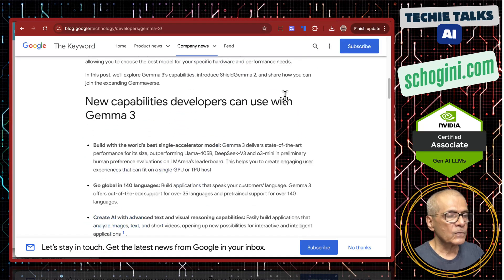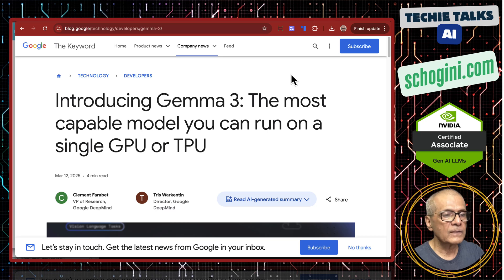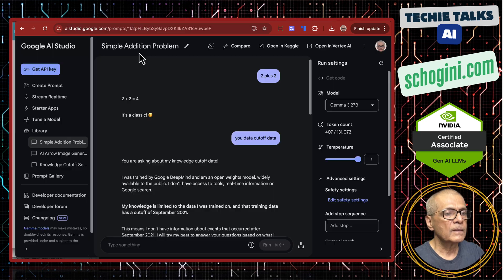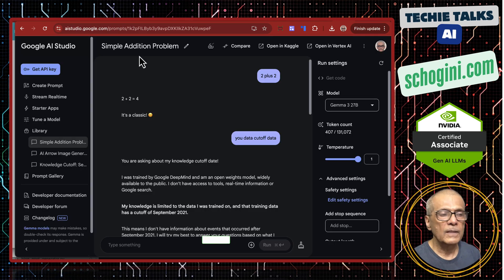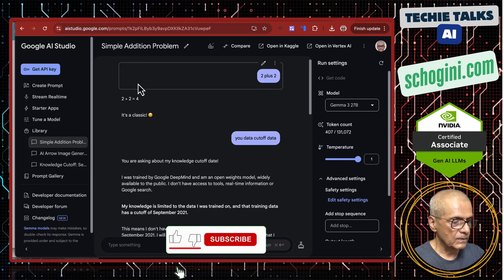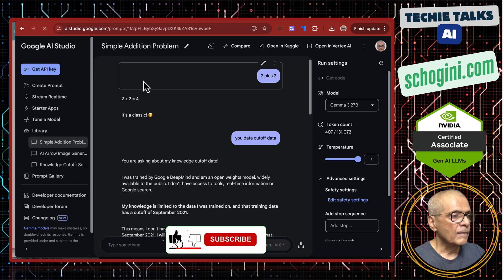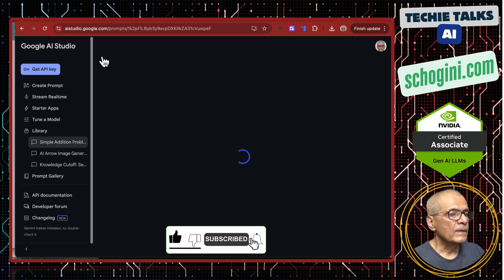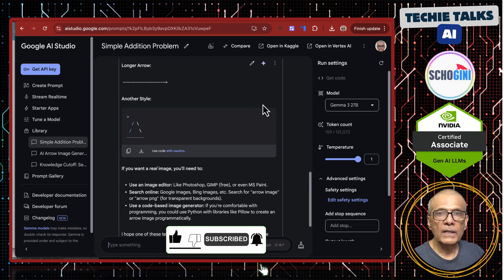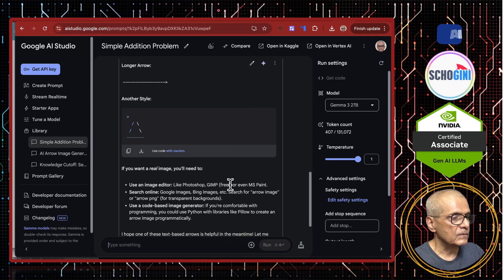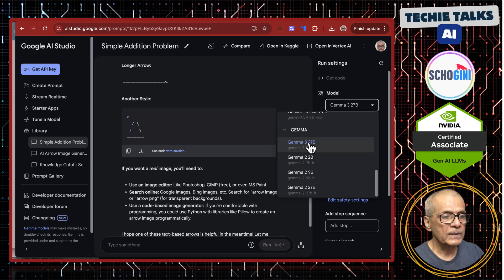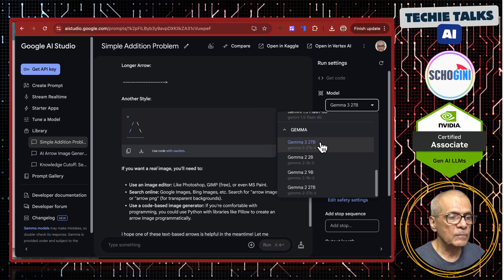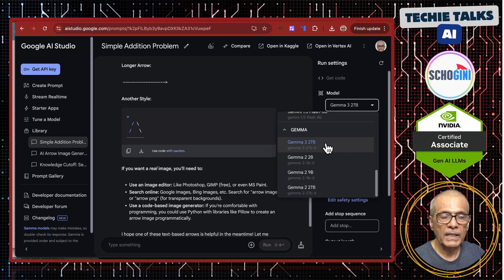Let's see the ways we can access Gemma. Quickest way is using Google AI Studio. If you have a Gmail account you can access this for free. Here you can access Gemma 3 27 billion parameter.